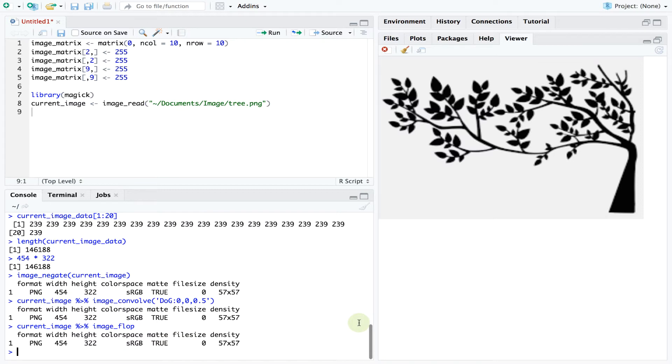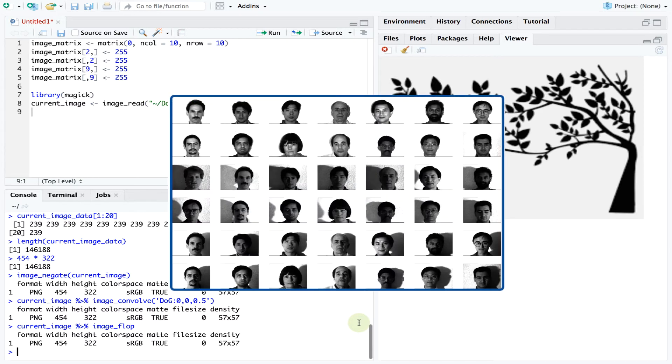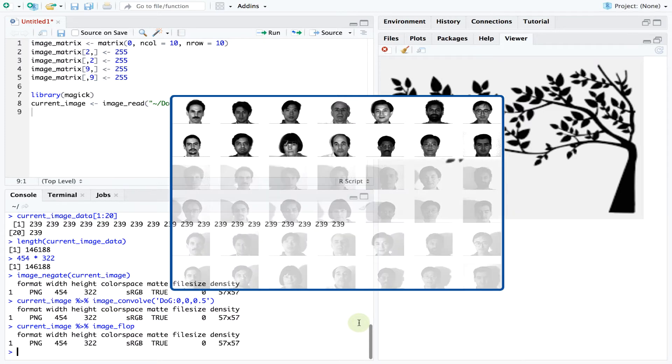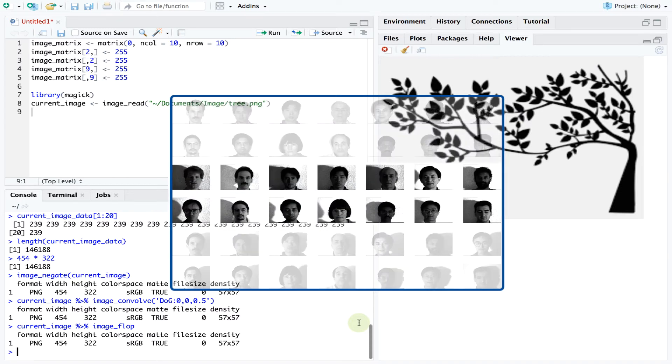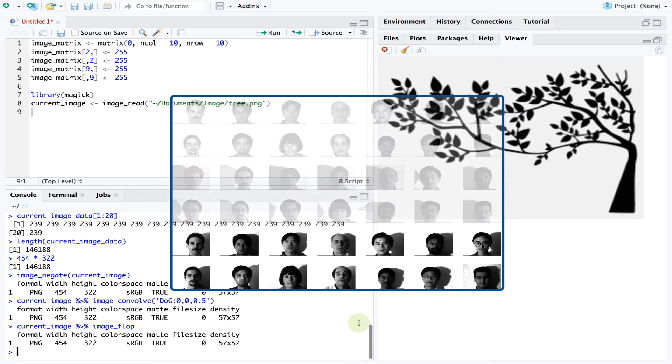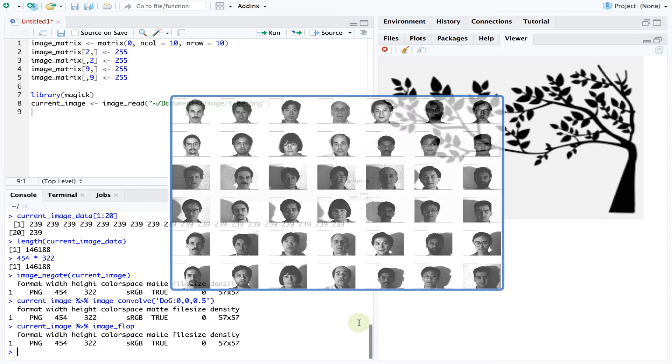Now for our main application we will analyze a collection of pictures from the Yale Face database which contains photos of individual faces under different lighting conditions. You can find a link to the database in the video description below. Our photos will have either central lighting or lighting from the right or lighting from the left. We want to check whether a statistical model can detect the difference between these lighting conditions.